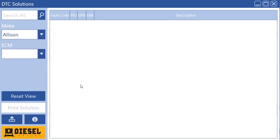Hello everyone, this is Tyler. I am the owner and CEO of Diesel Laptops and I'm here today to talk to you about DTC Solutions version 2.5.